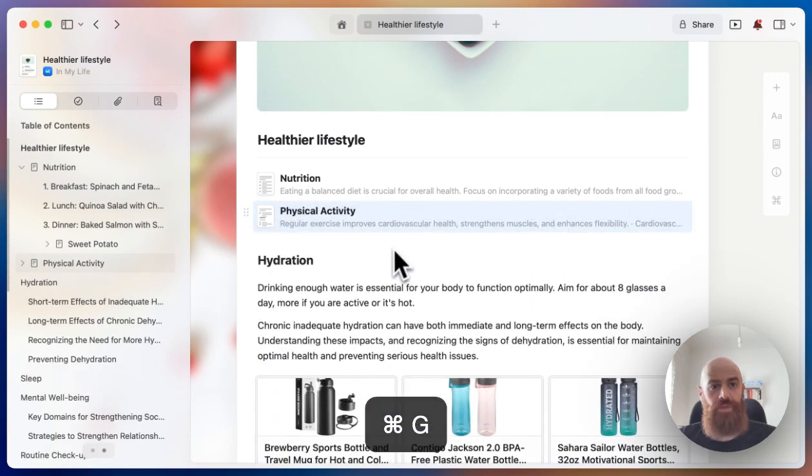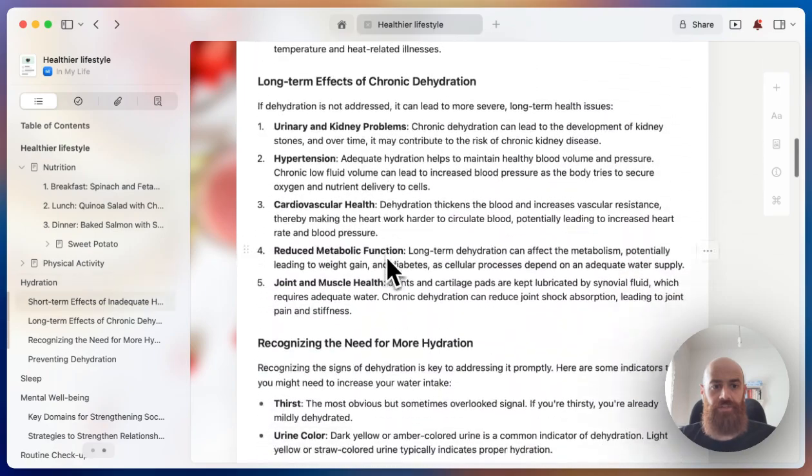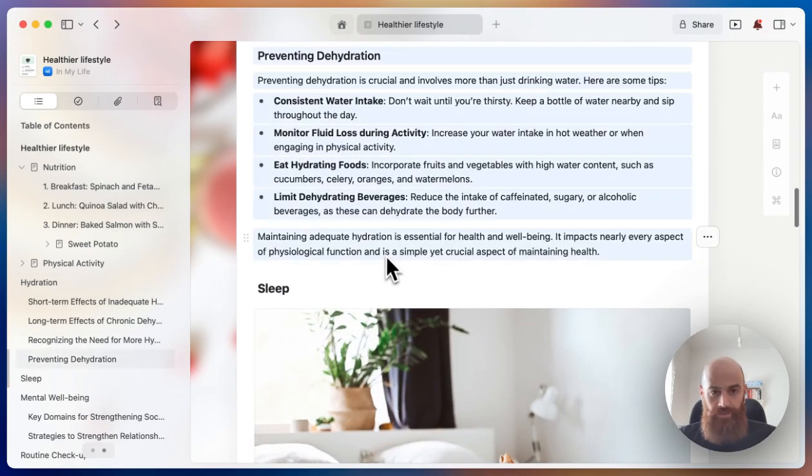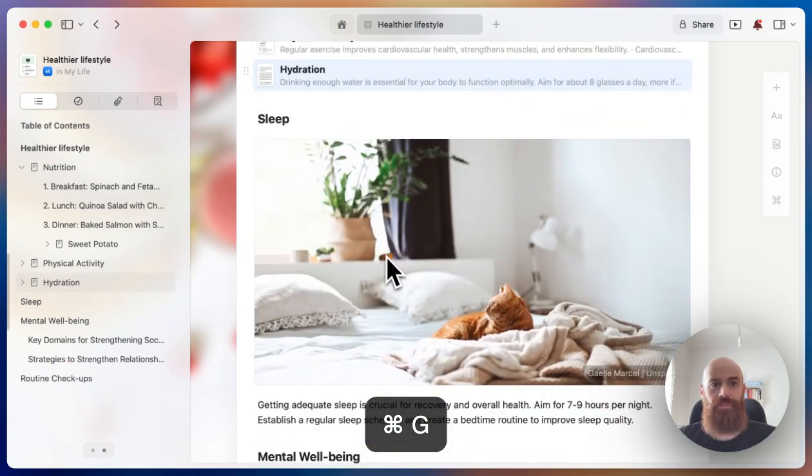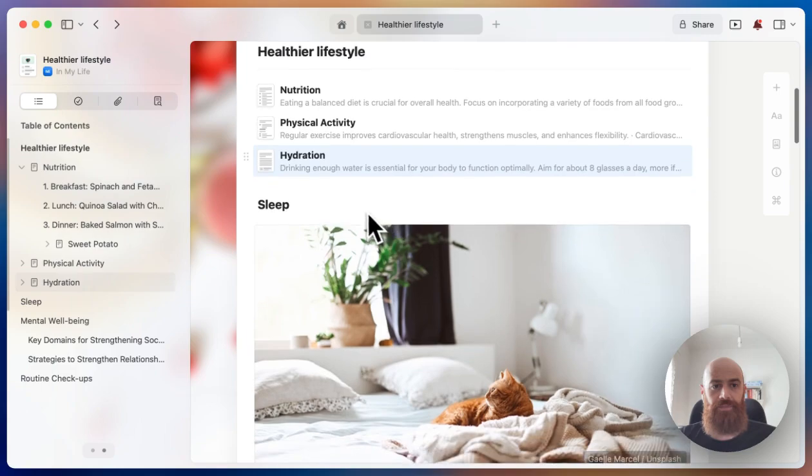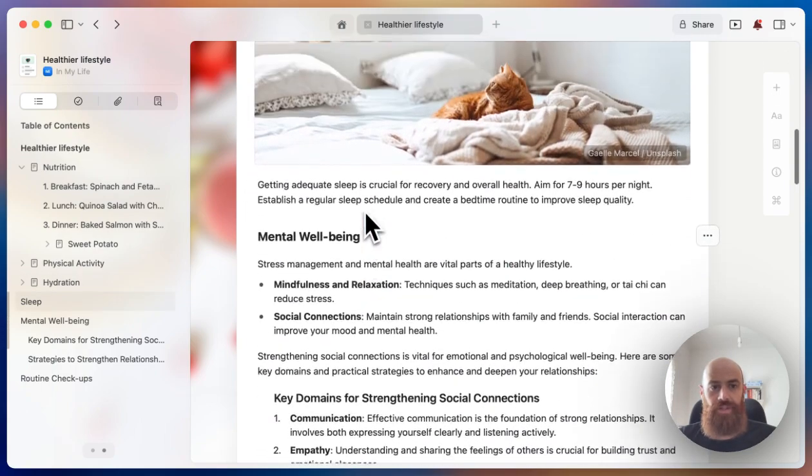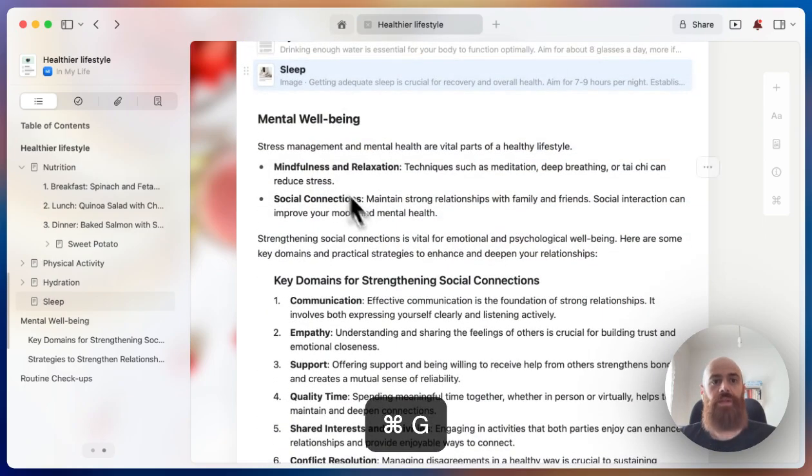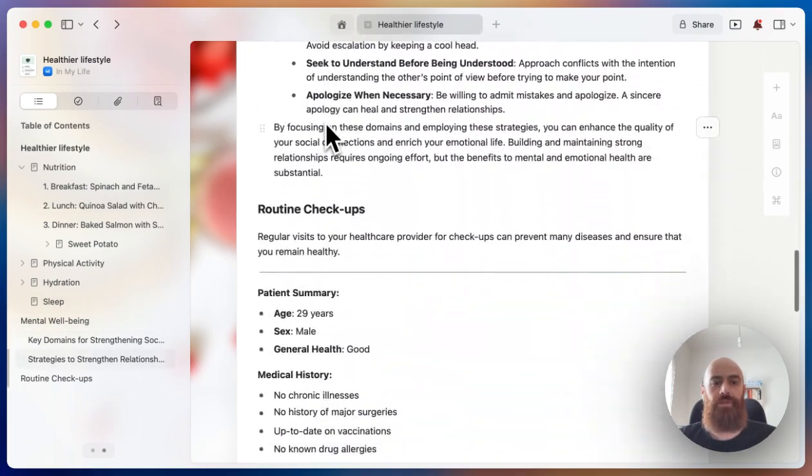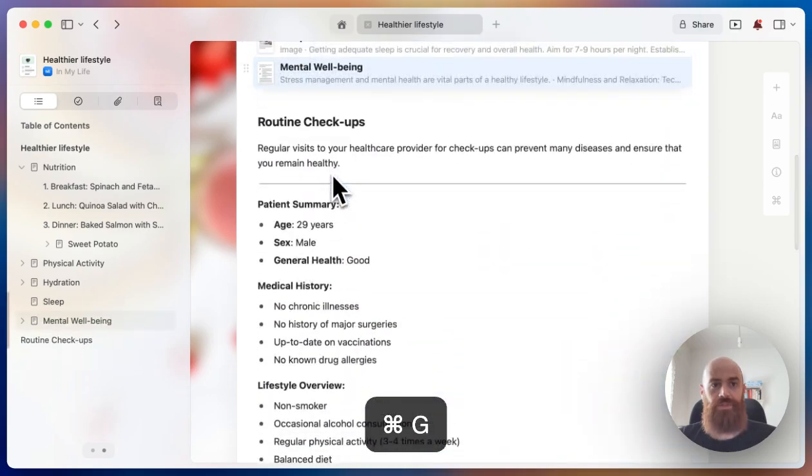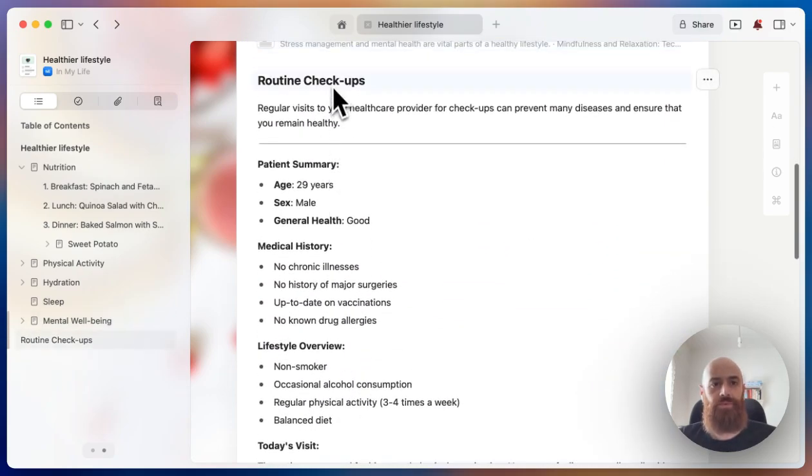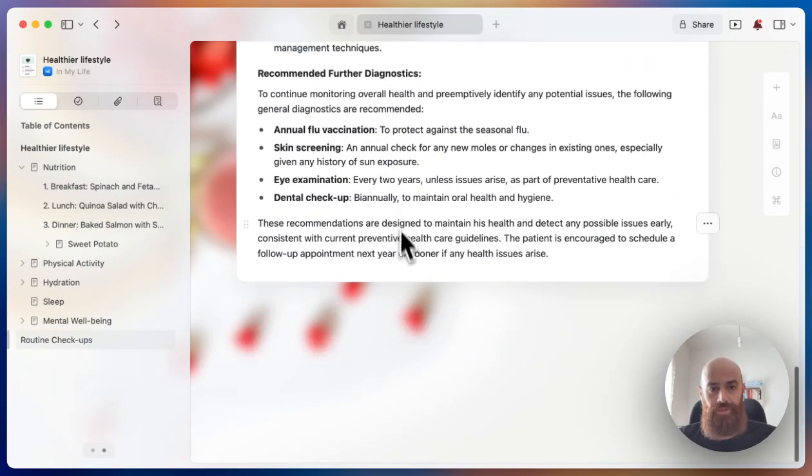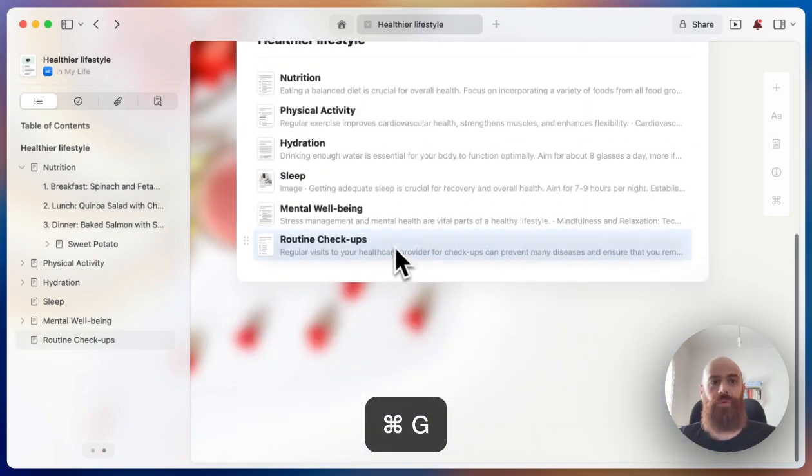Same with hydration—Command+G. I have another page now, this is getting better and better. Sleep is also very important, so that will be another section in our document. Justice, mental well-being, and of course everyone's favorite, routine checkups. We need to do that, right?